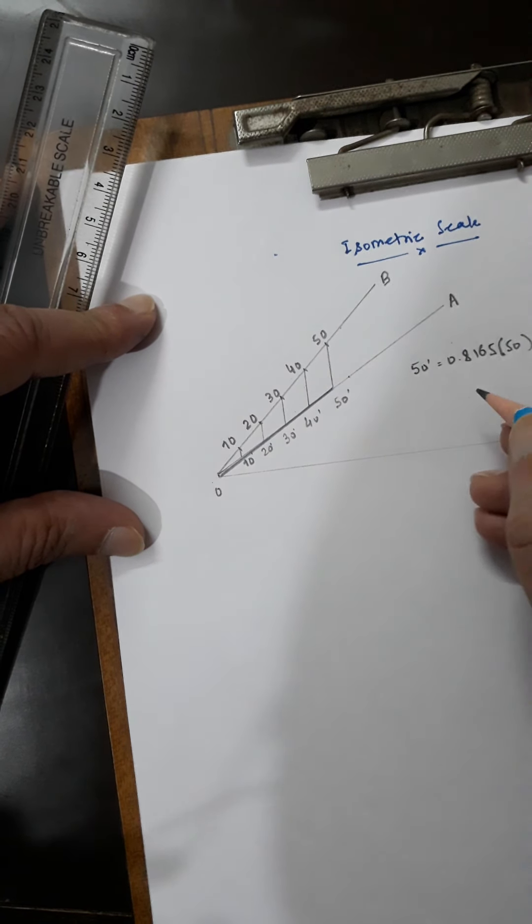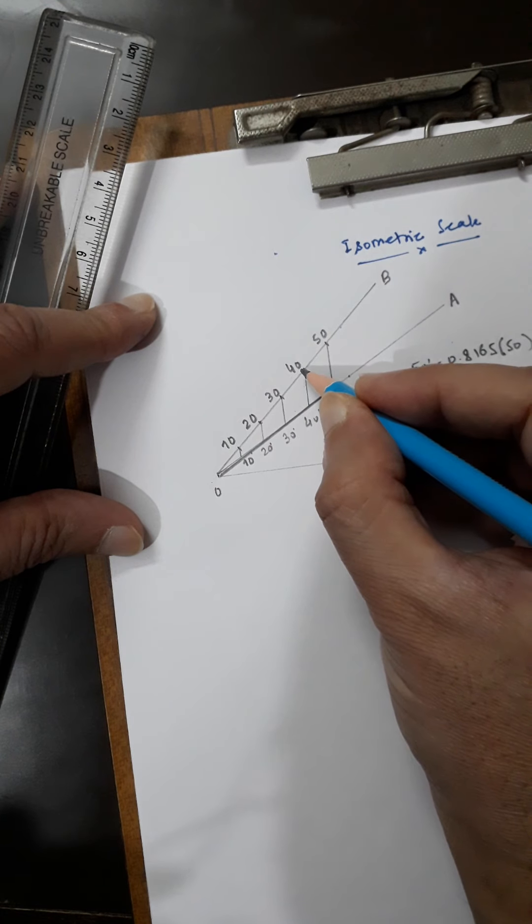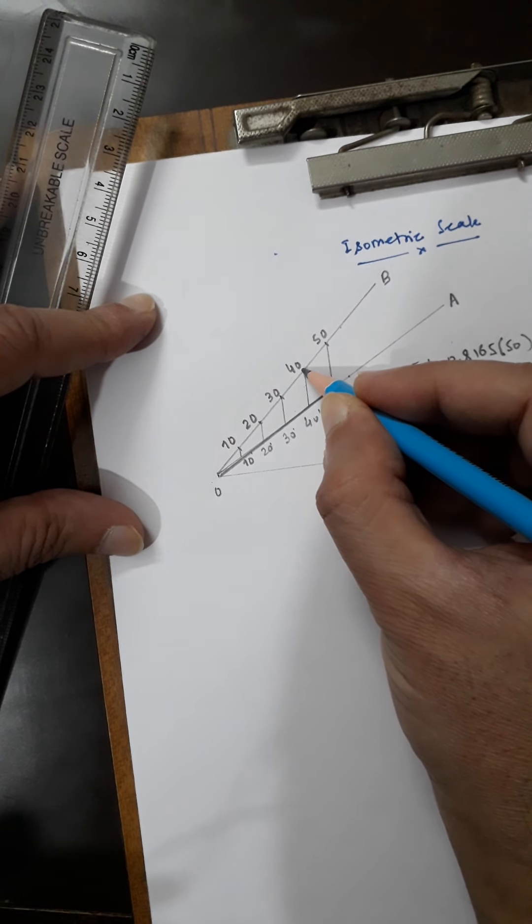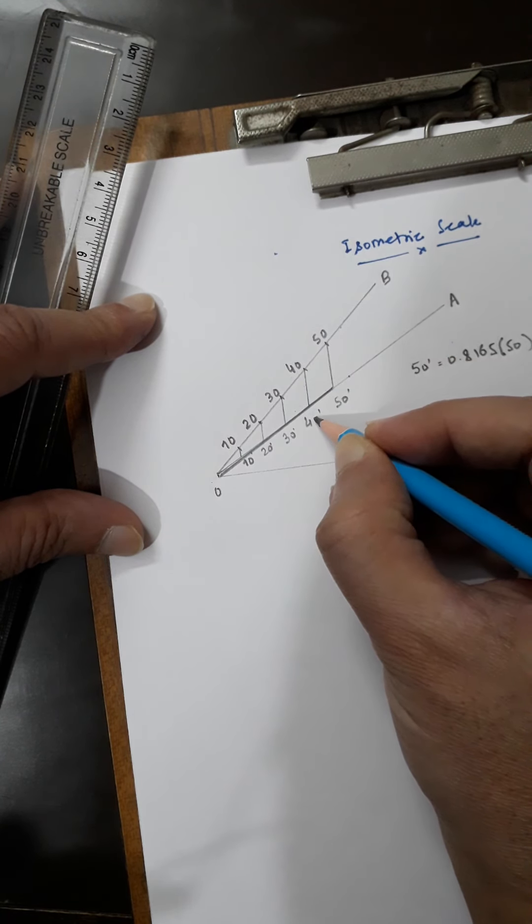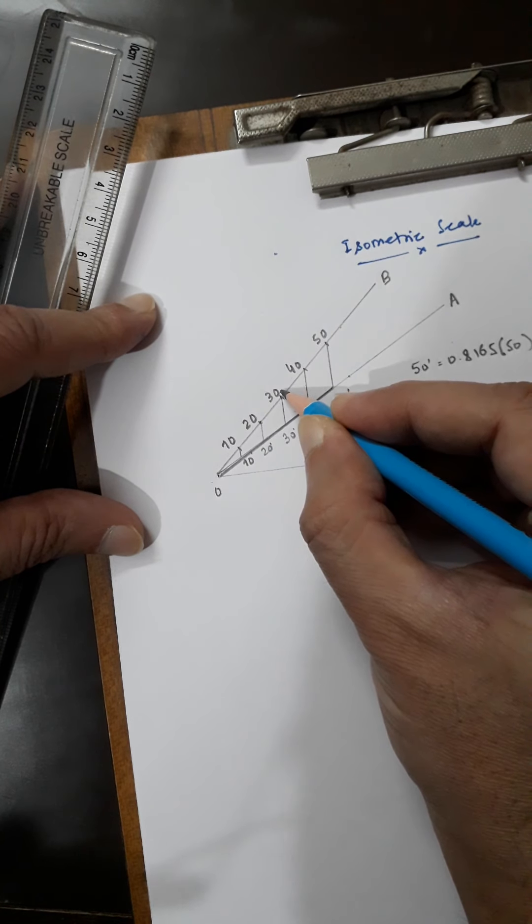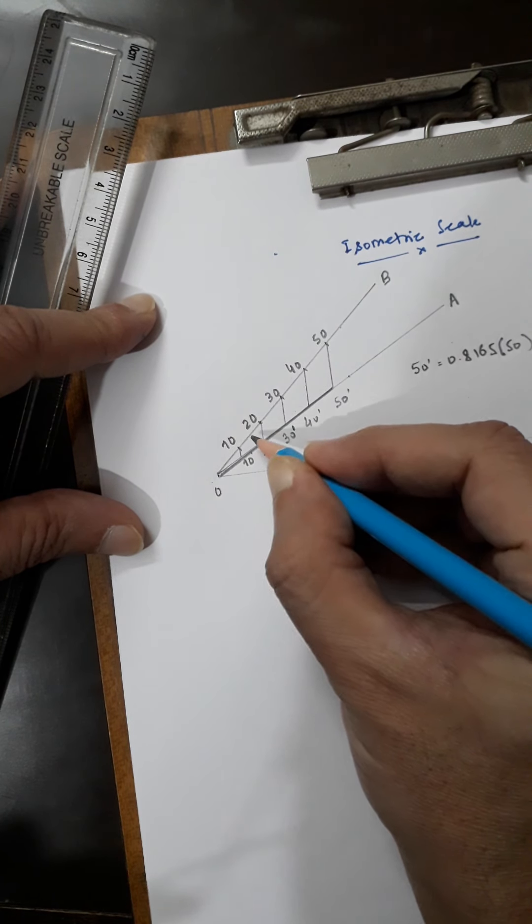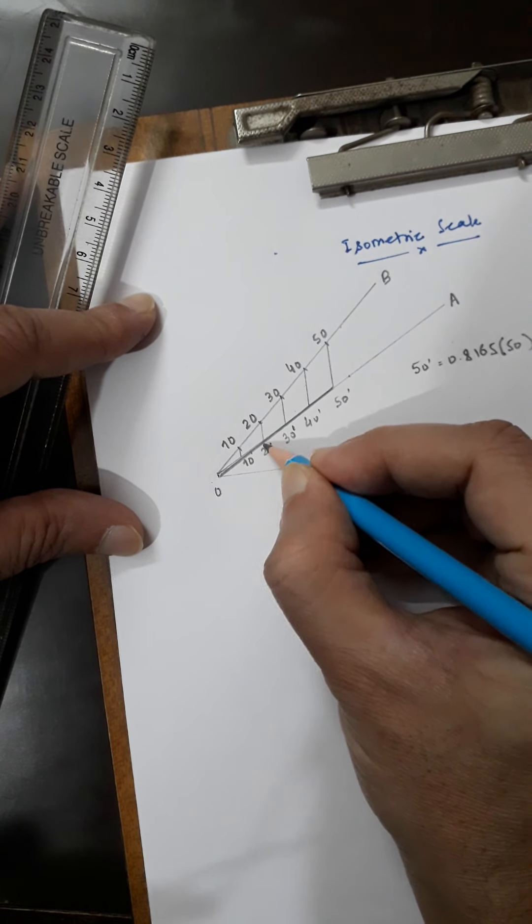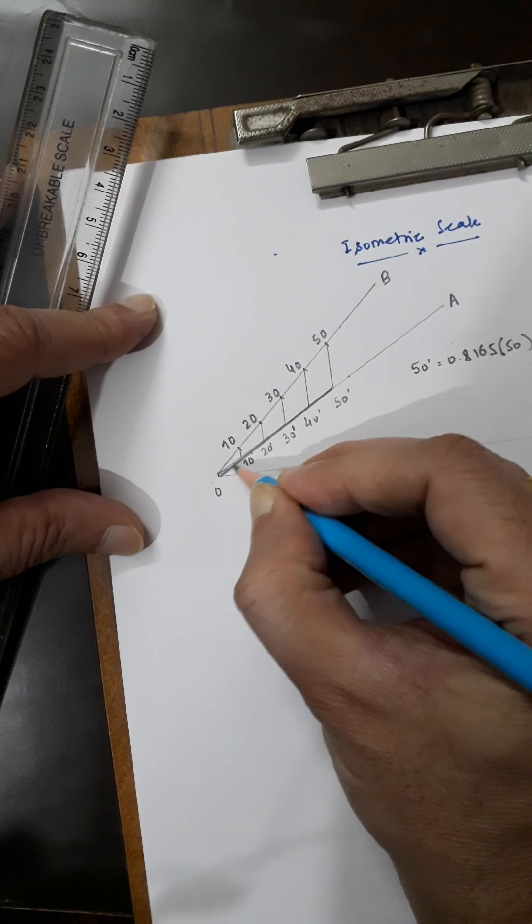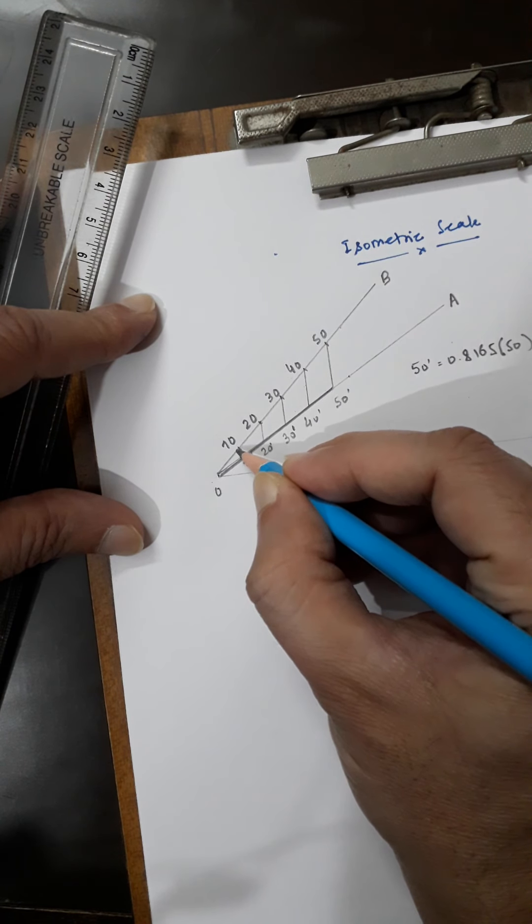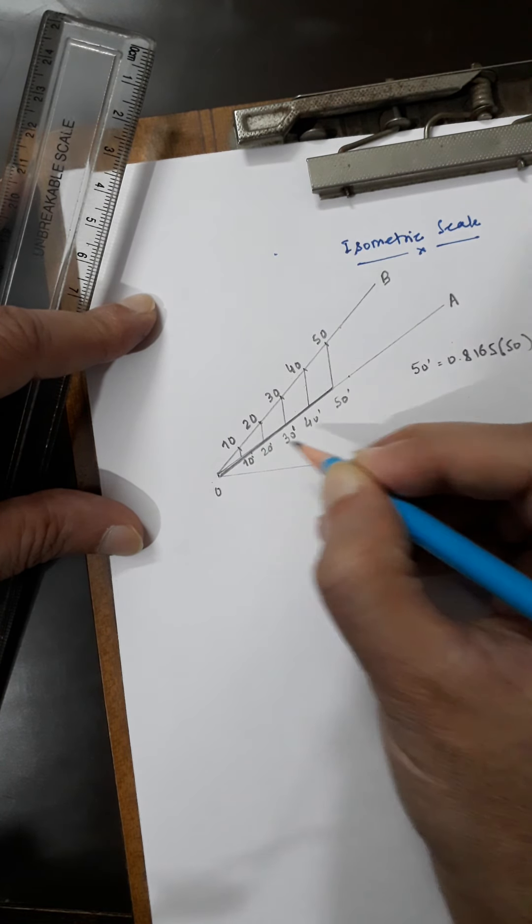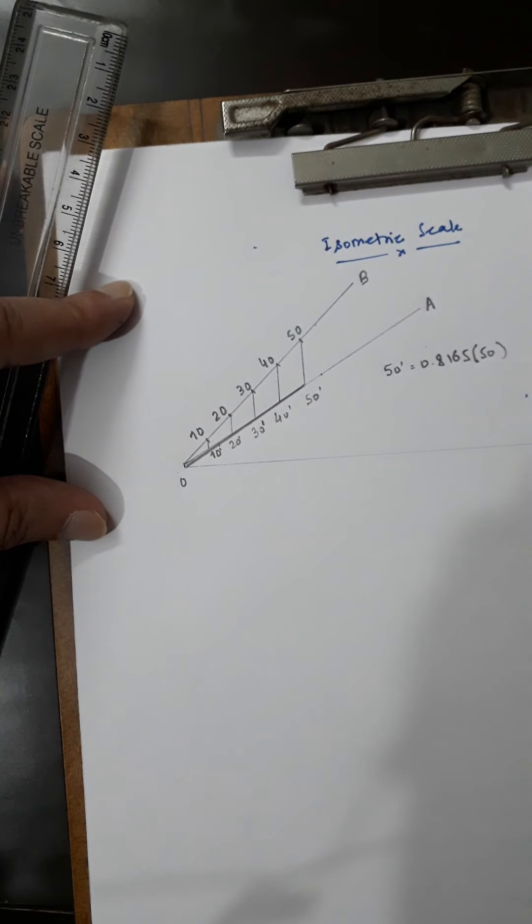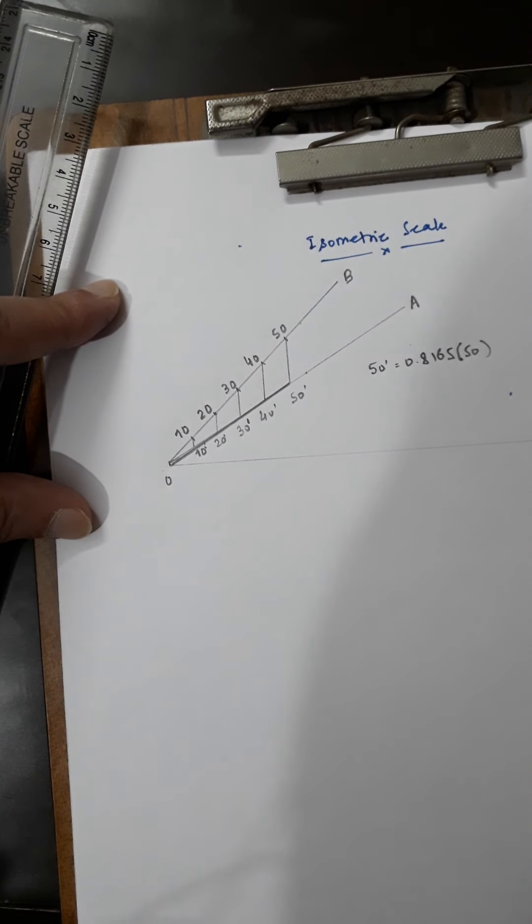This is the isometric scale. Similarly for 40, you get 40 dash. Corresponding to 30 is 30 dash, corresponding to 20 is 20 dash, and corresponding to 10 is 10 dash. This is the construction of the isometric scale.